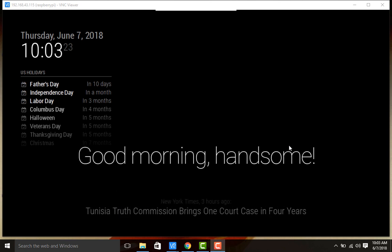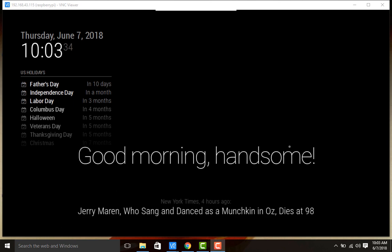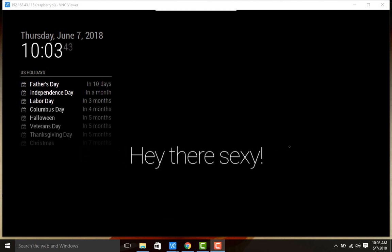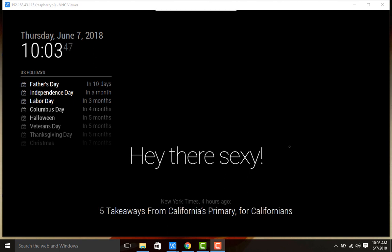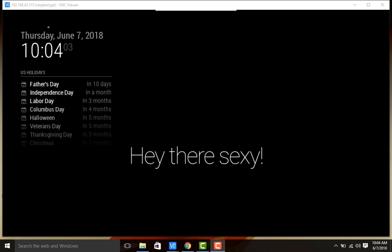Hello viewers, welcome to the video series on Magic Mirror installation on Raspberry Pi. This is the second video in the series. In this video, we will be looking at where the Magic Mirror project has been installed on your Raspberry Pi, what files are present in the project folder, and how to customize those files to change messages, calendars, and other modules. We will also look at how to install third party modules onto the Magic Mirror.